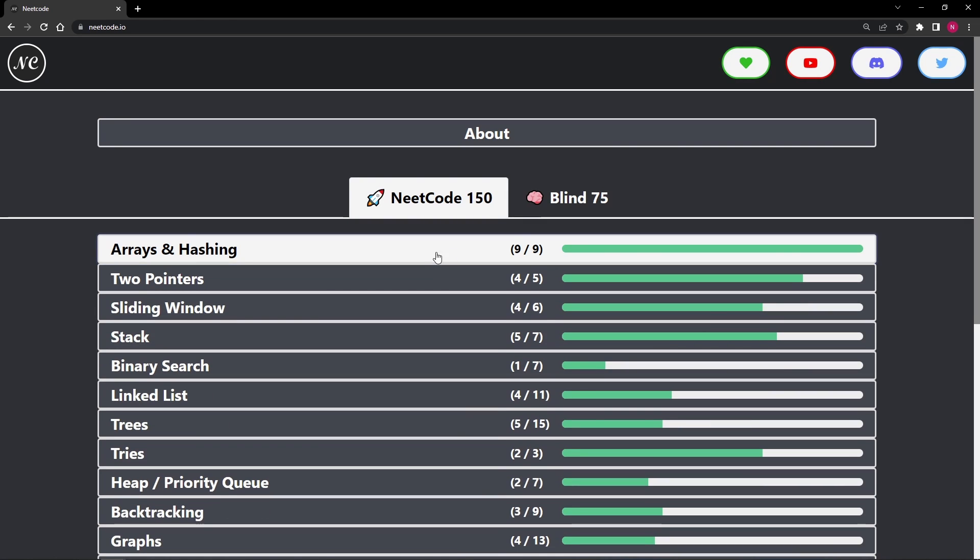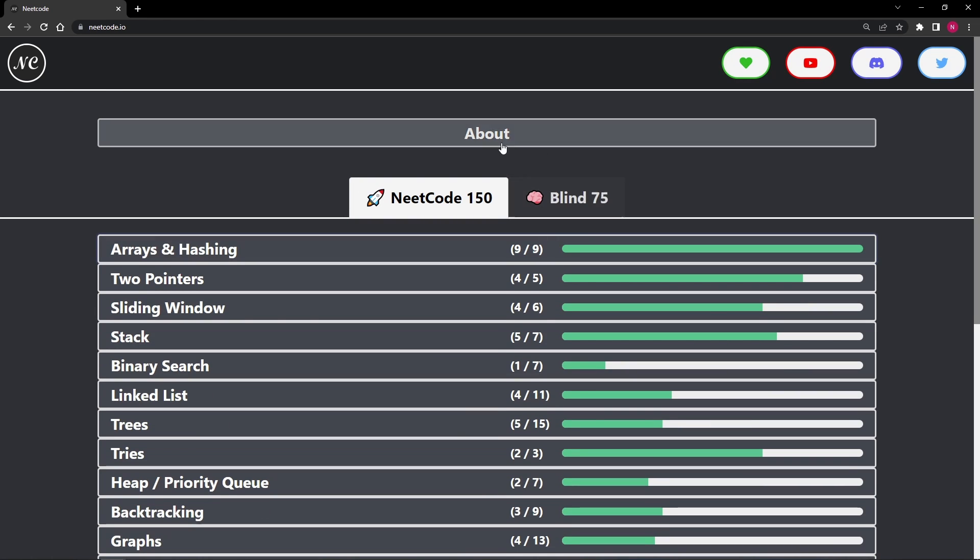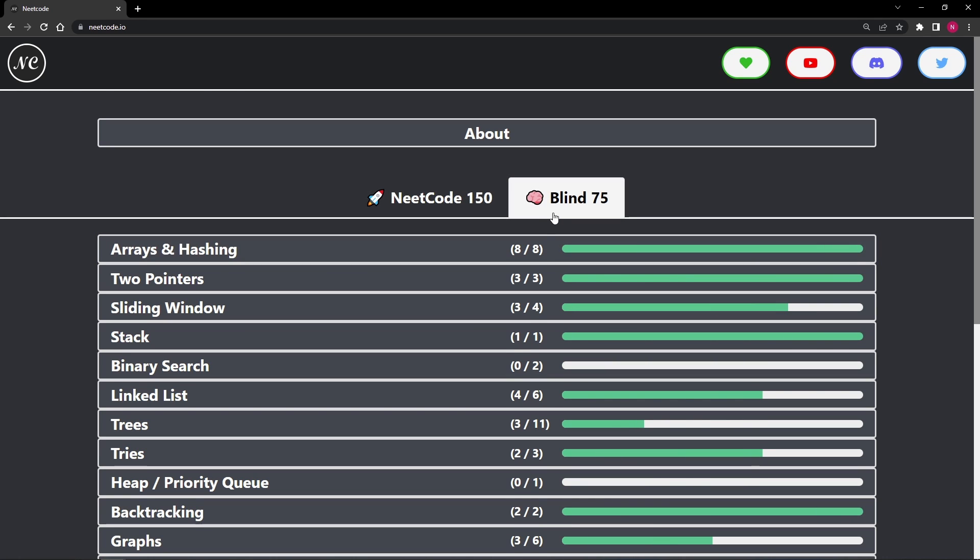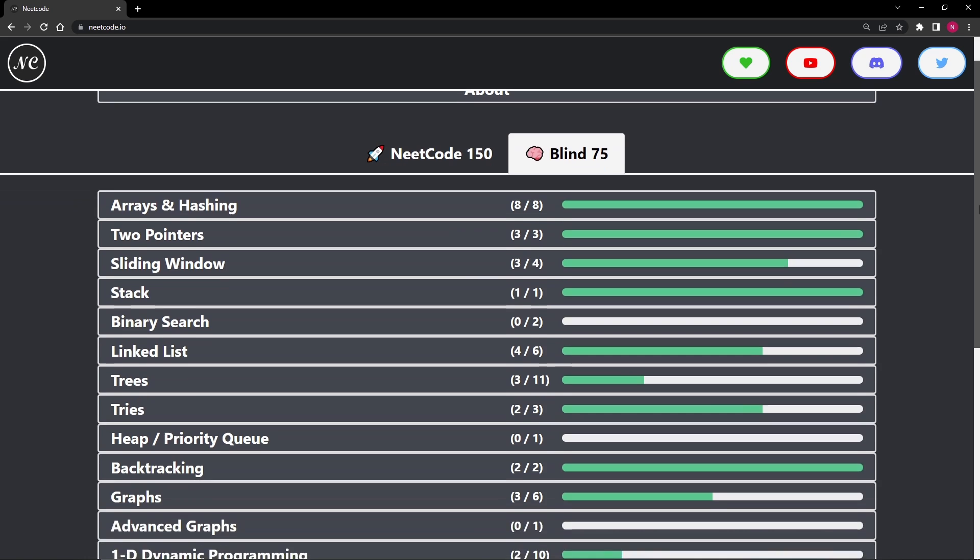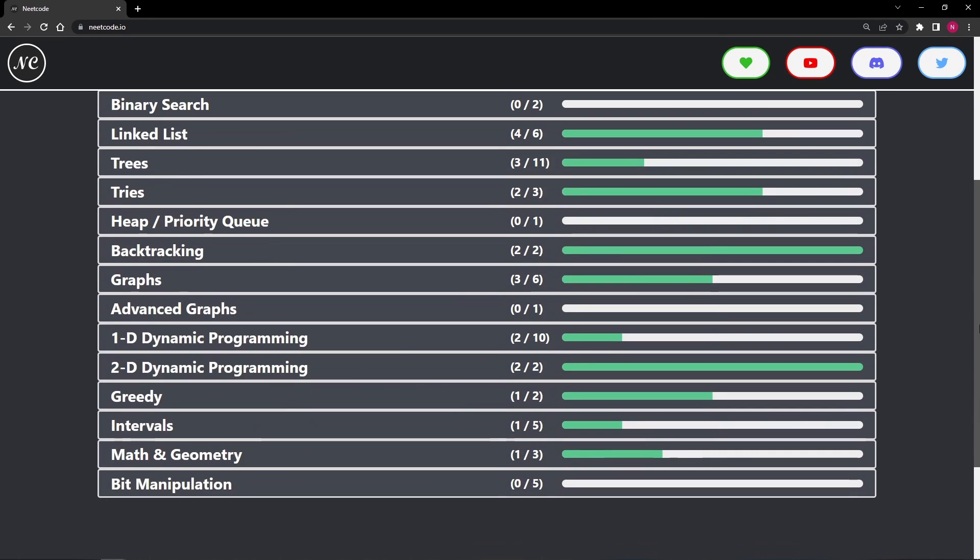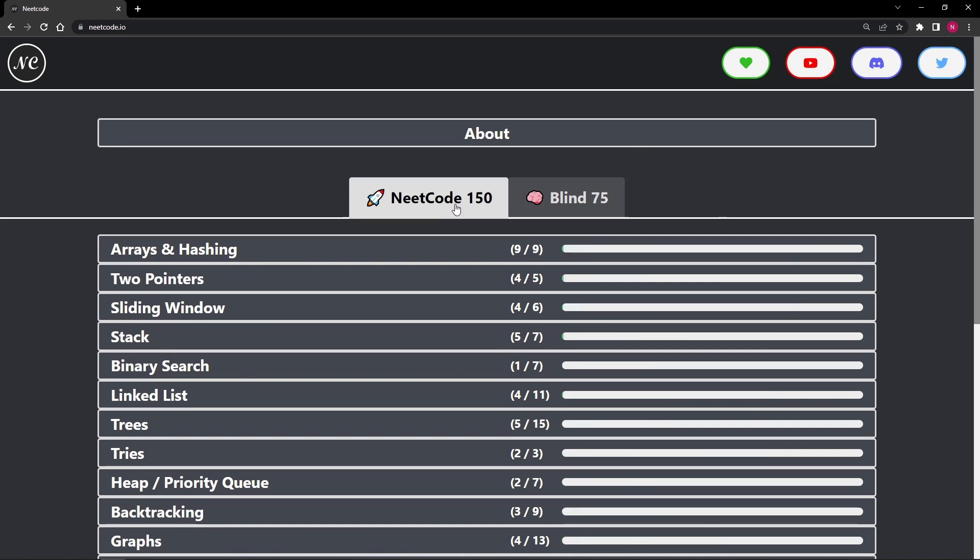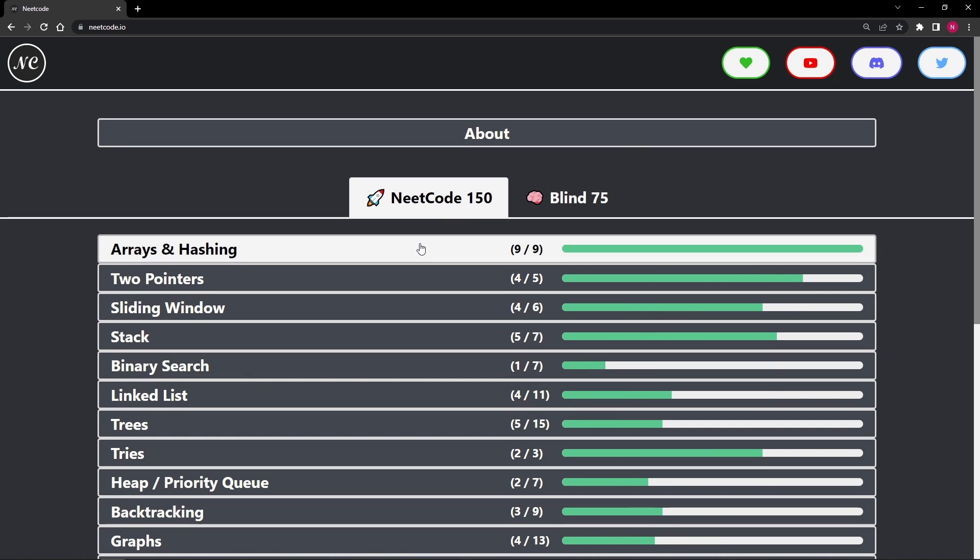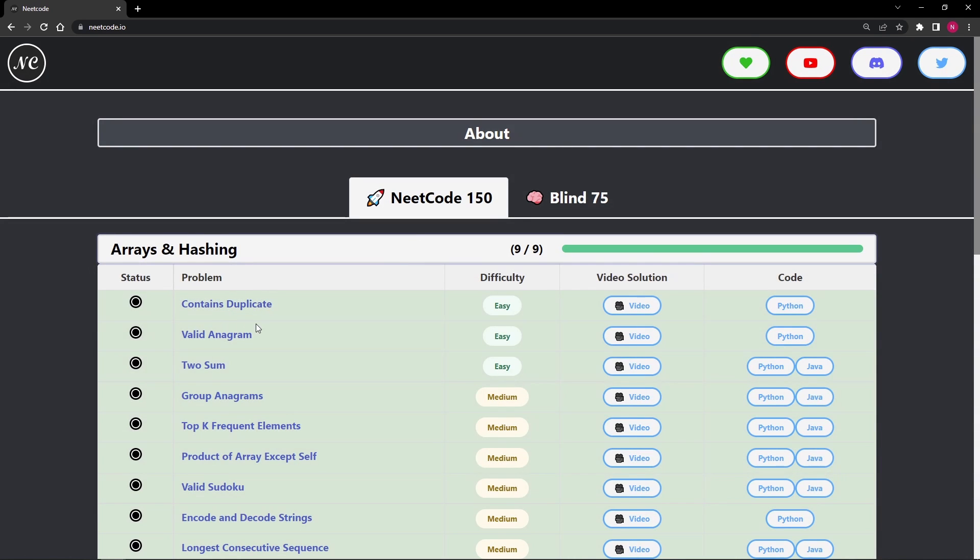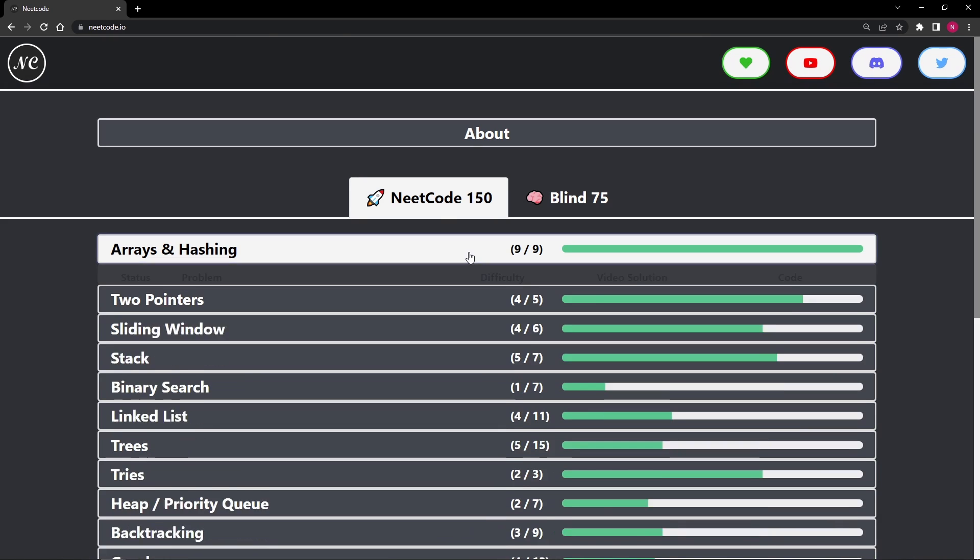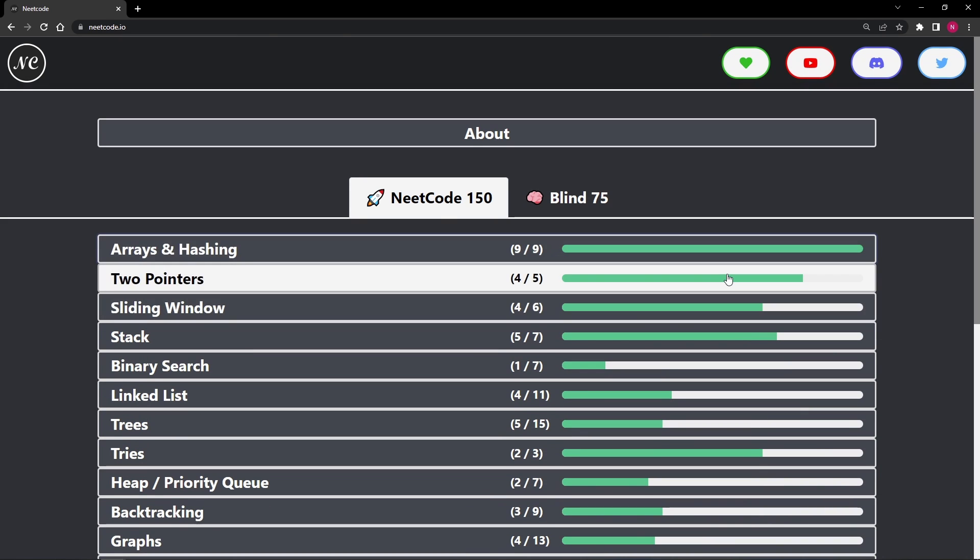And another thing you can see is that there's actually two lists here. There's the Blind 75 list, which is a famous list of 75 LeetCode questions, which is a pretty good list. But what I've tried to do is take that list and create an extension of it. So I added 75 more problems to make the list not only more beginner-friendly, but also to make it more comprehensive.